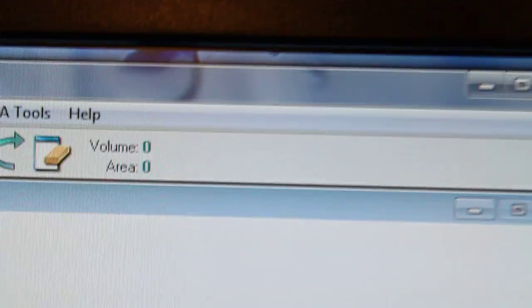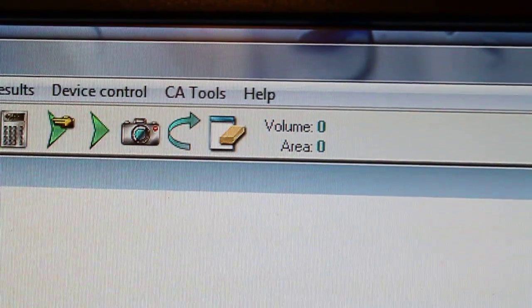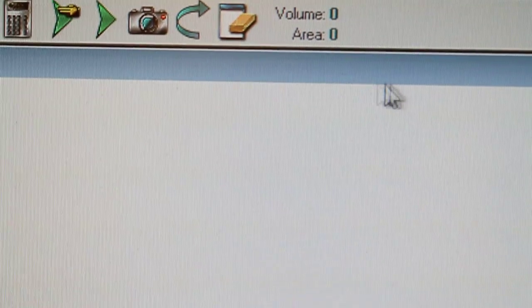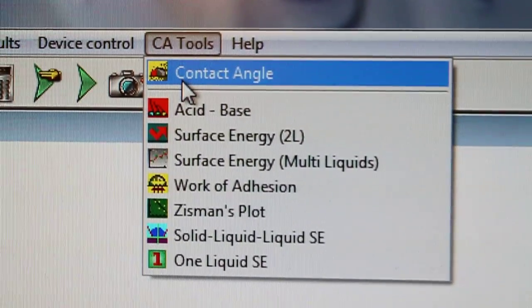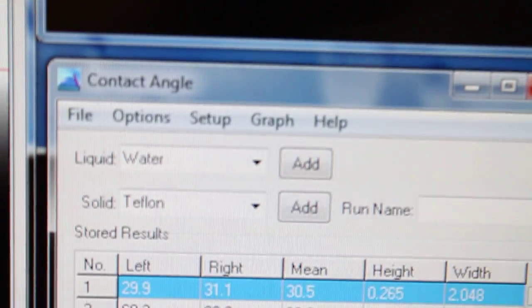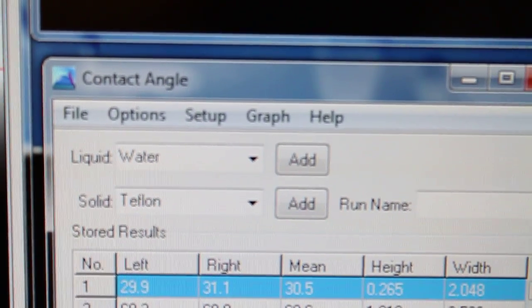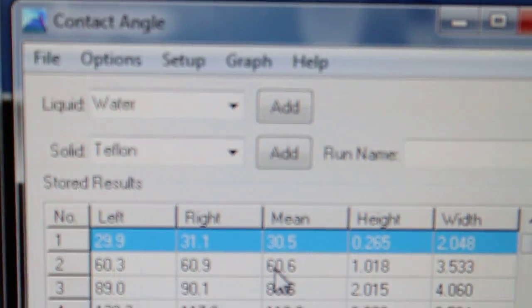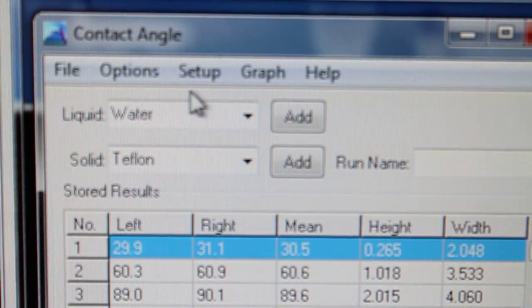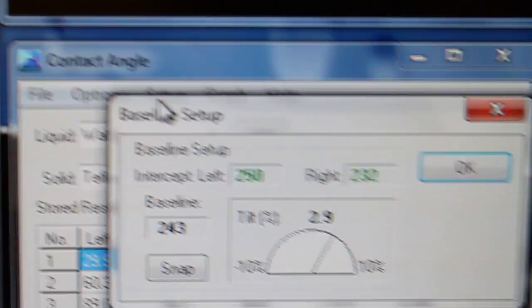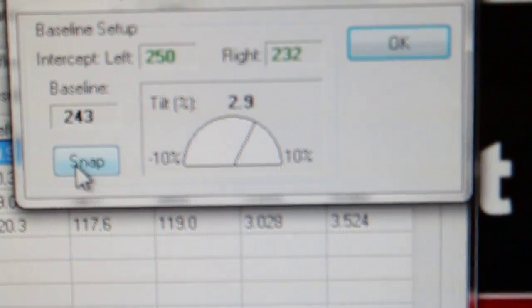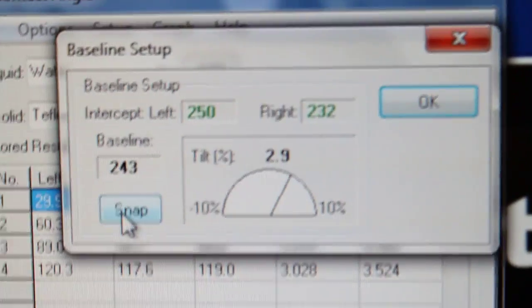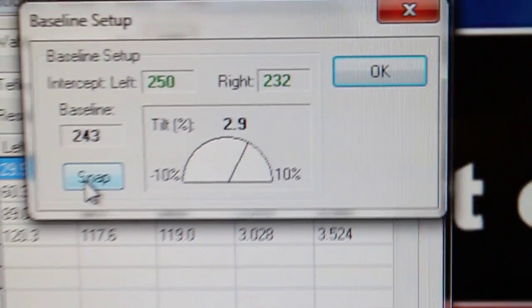Next, we're going to go to the pull down menu and click on contact angle tool and then contact angle. This brings up a new menu called the contact angle tool which has an option on the pull down called setup. When I click on setup a baseline setup dialog box appears which shows my current tilt angle at 2.9 degrees.